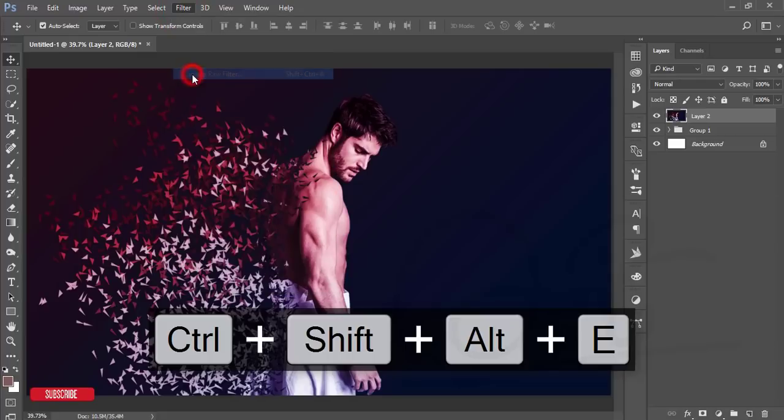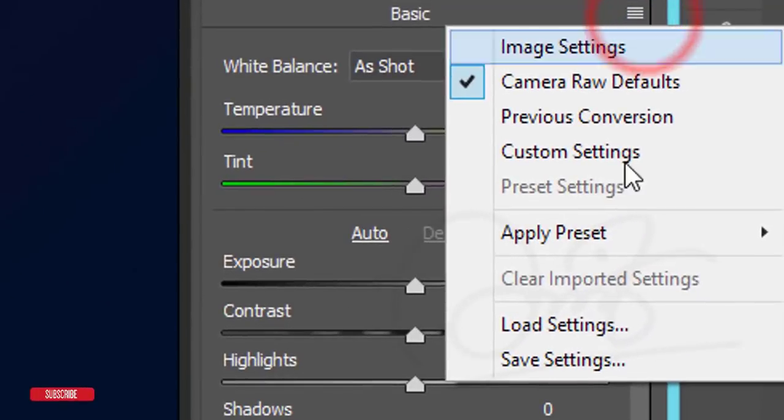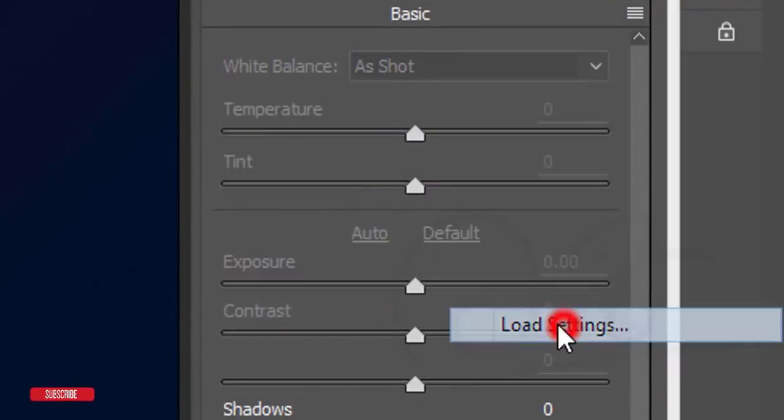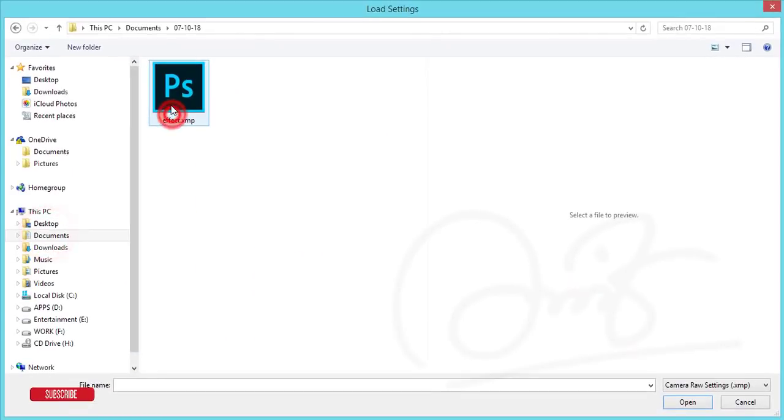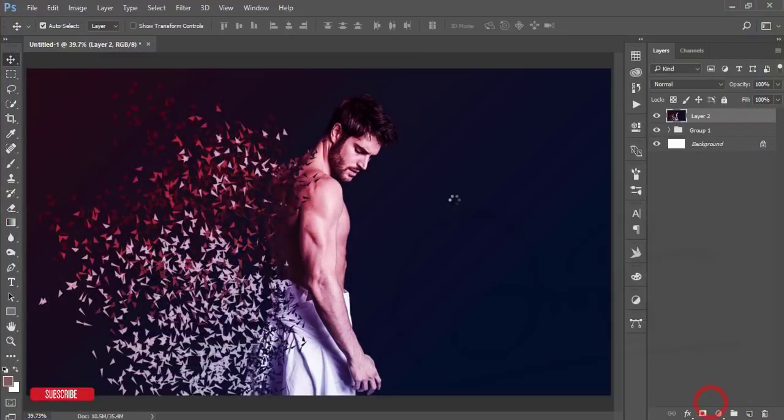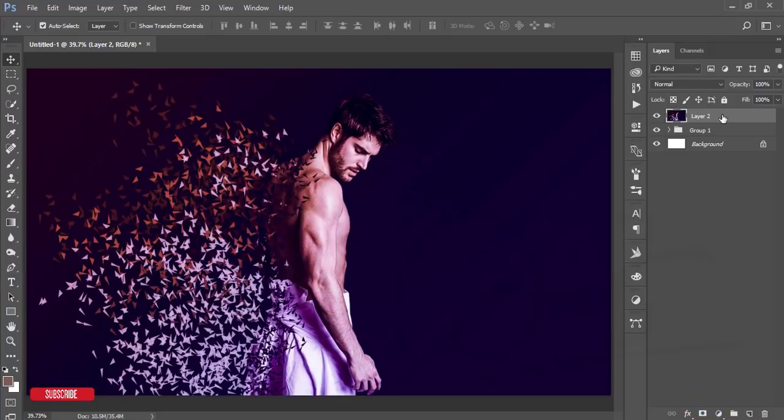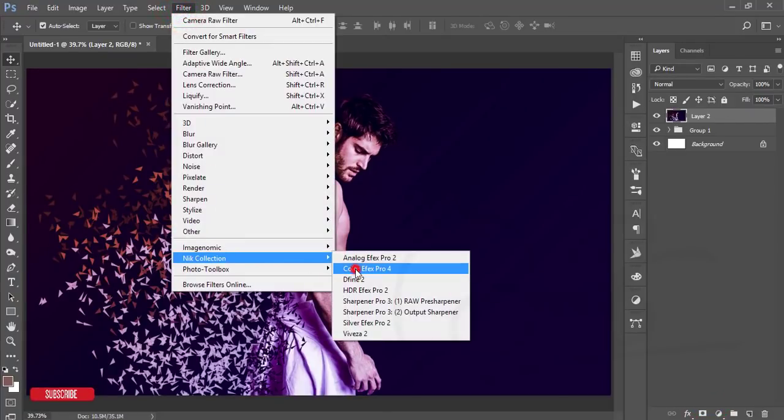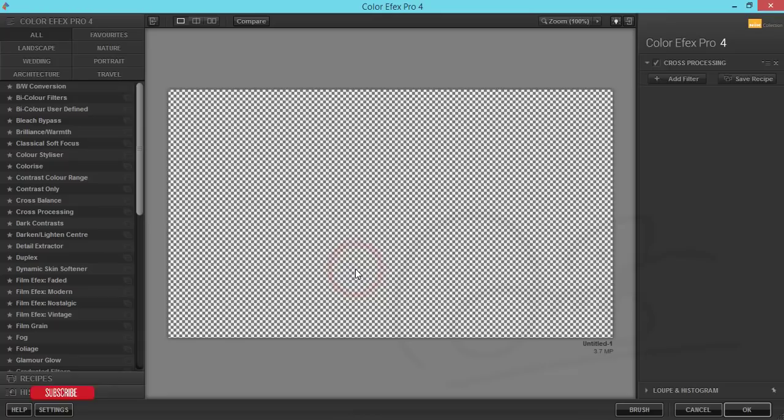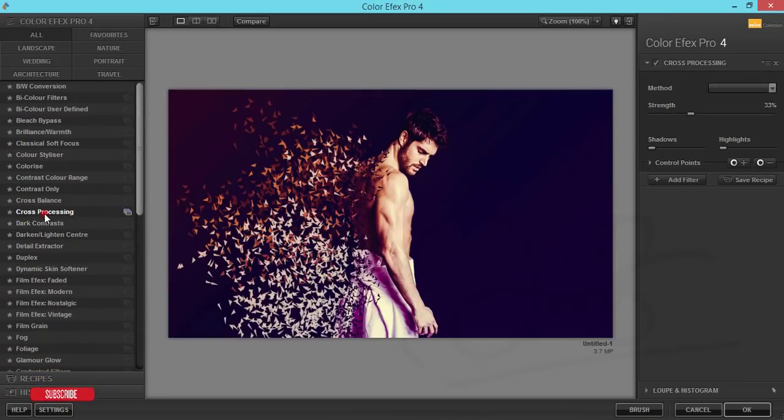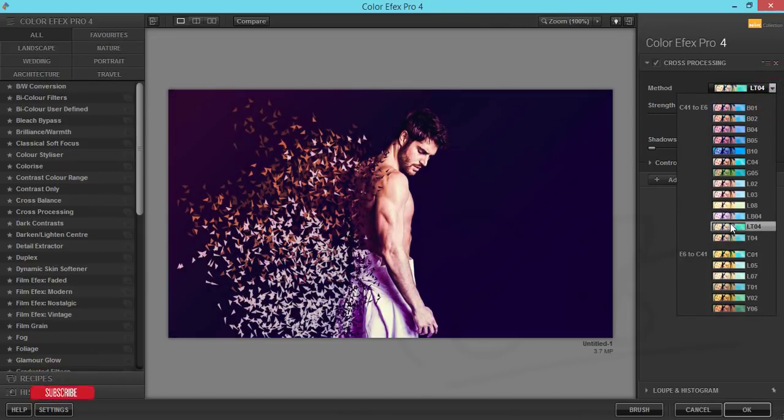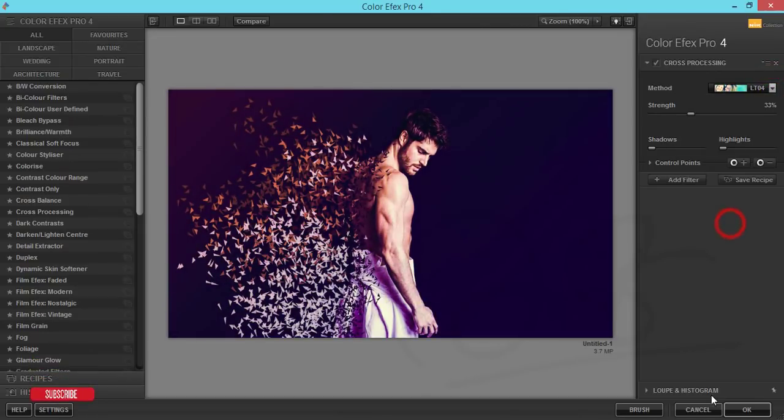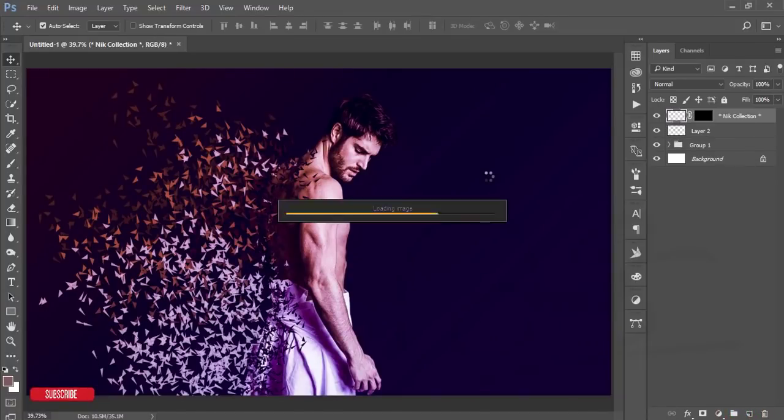After that, go to Filter and Nik Collection Color Efex Pro 4. Now I'm using the Cross Processing filter. Here are lots of methods, and I'll make the methods like that. Hit the OK button. It will take time to save and give you the output. Your image is ready.